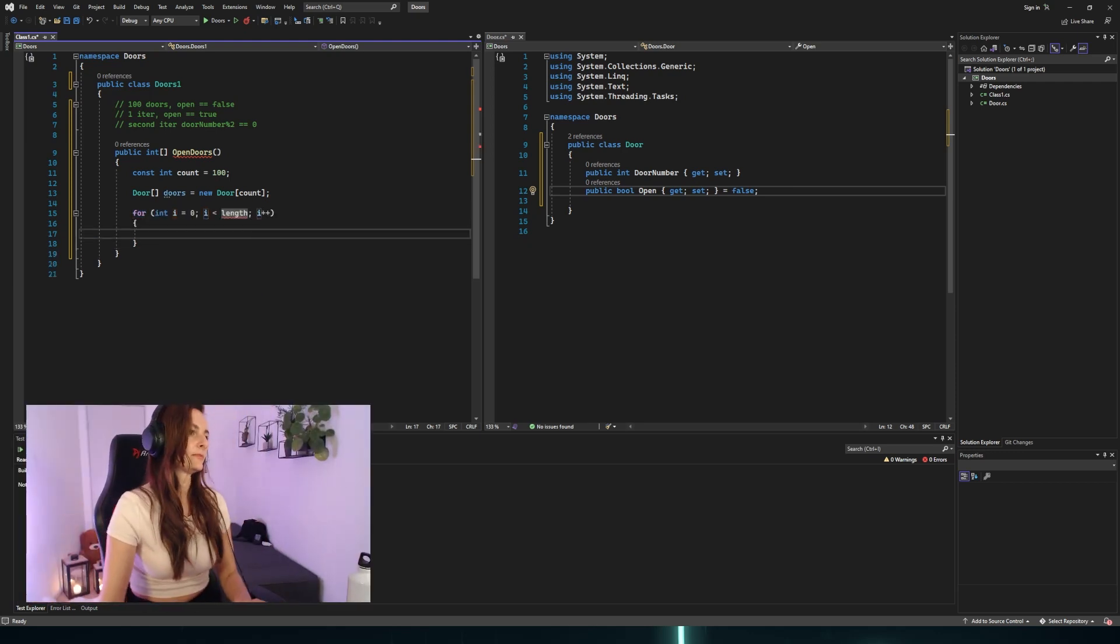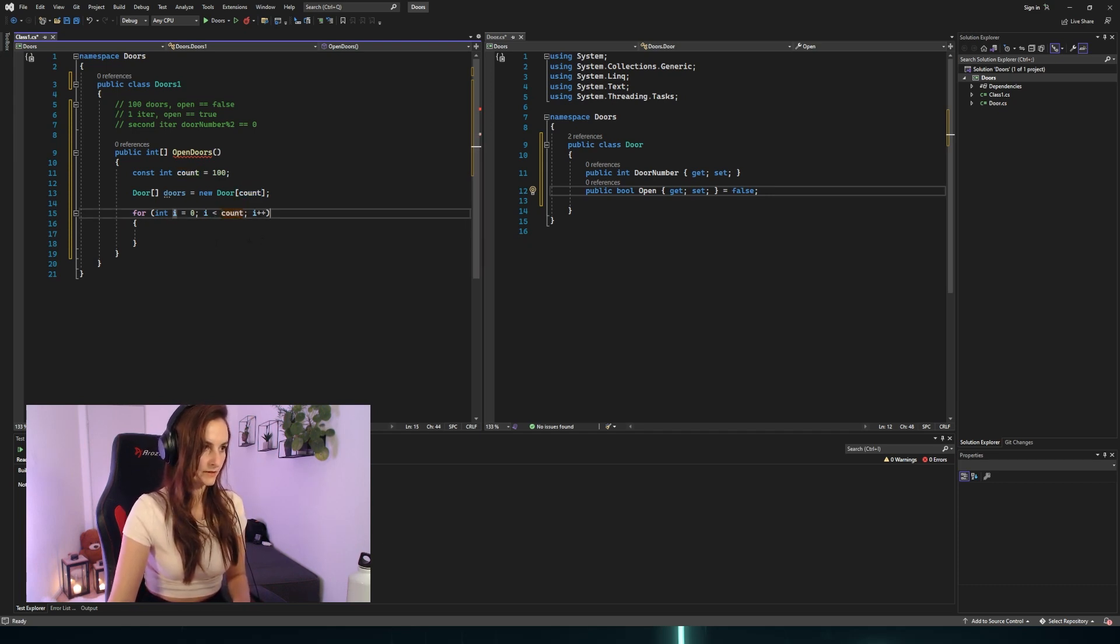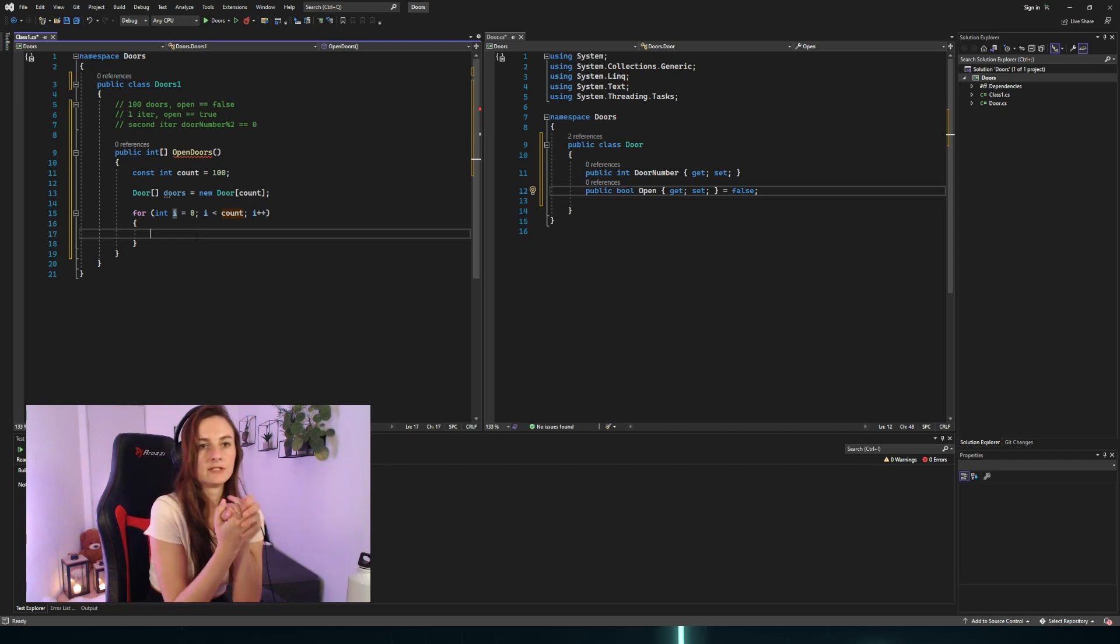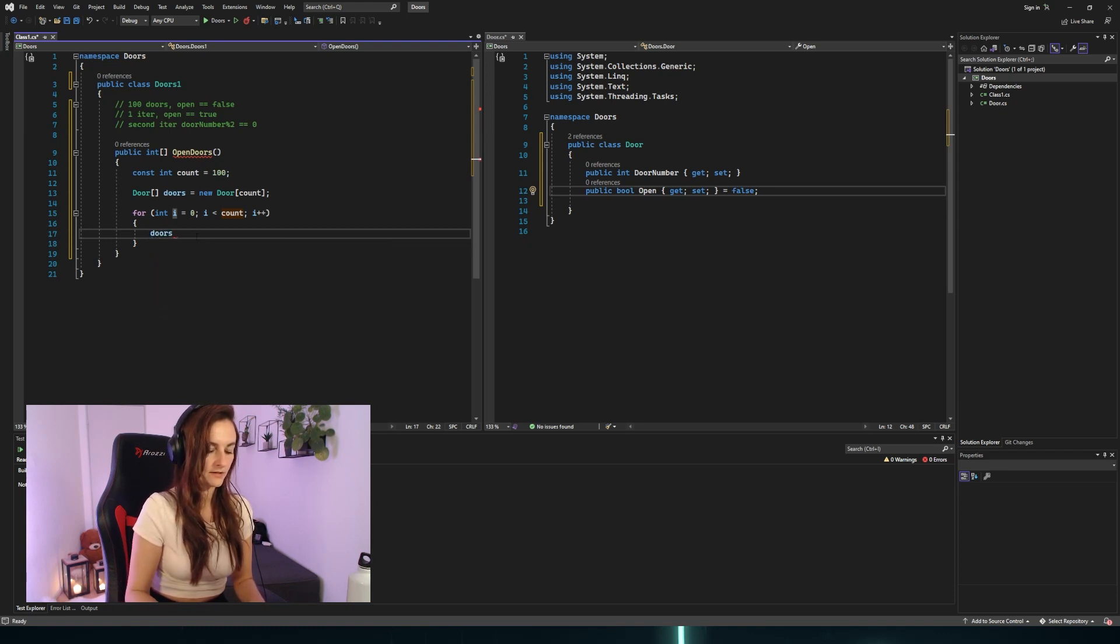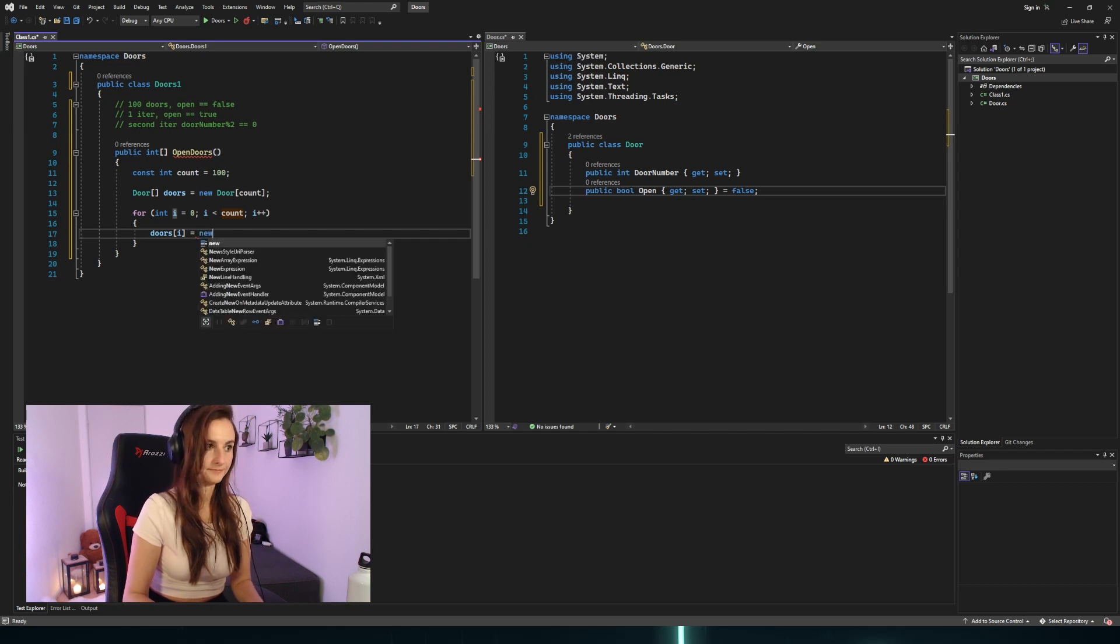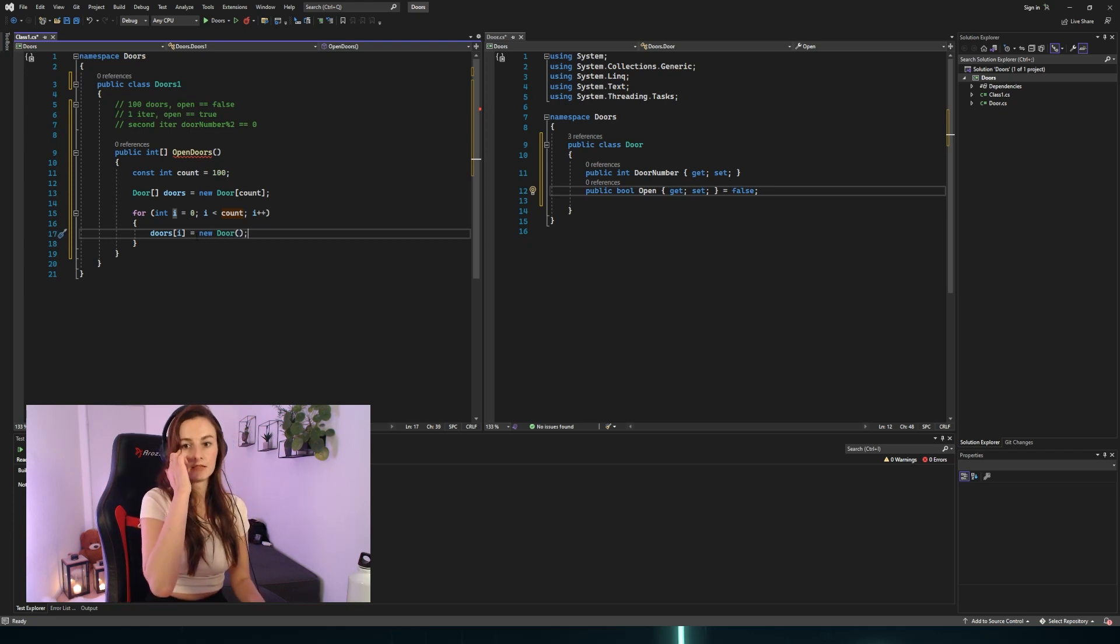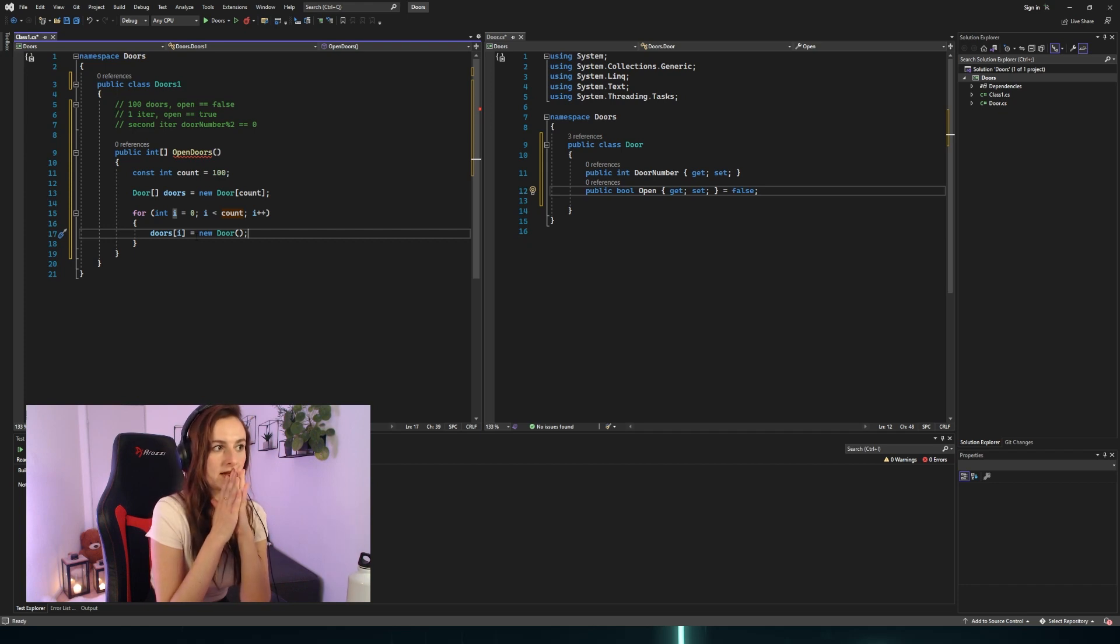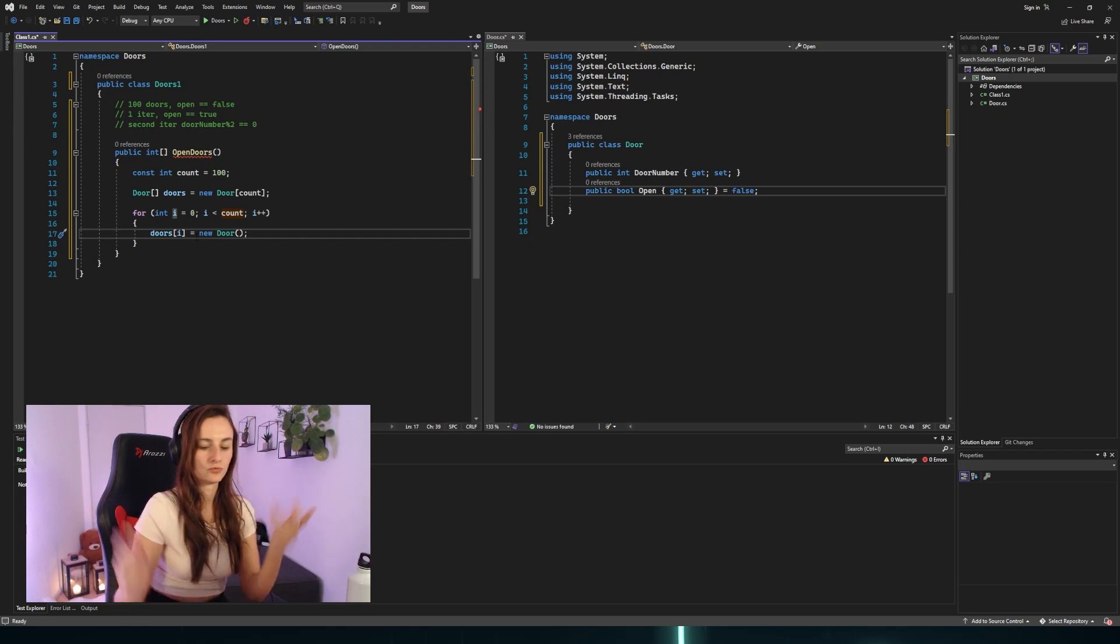And what do we have in our open doors? We have the number of how many times we have to iterate, so it will be probably const int - we're not going to change it. Also we have 100 doors, so we have our array. Now we have to create our loop. So we will start it from zero and go to count.